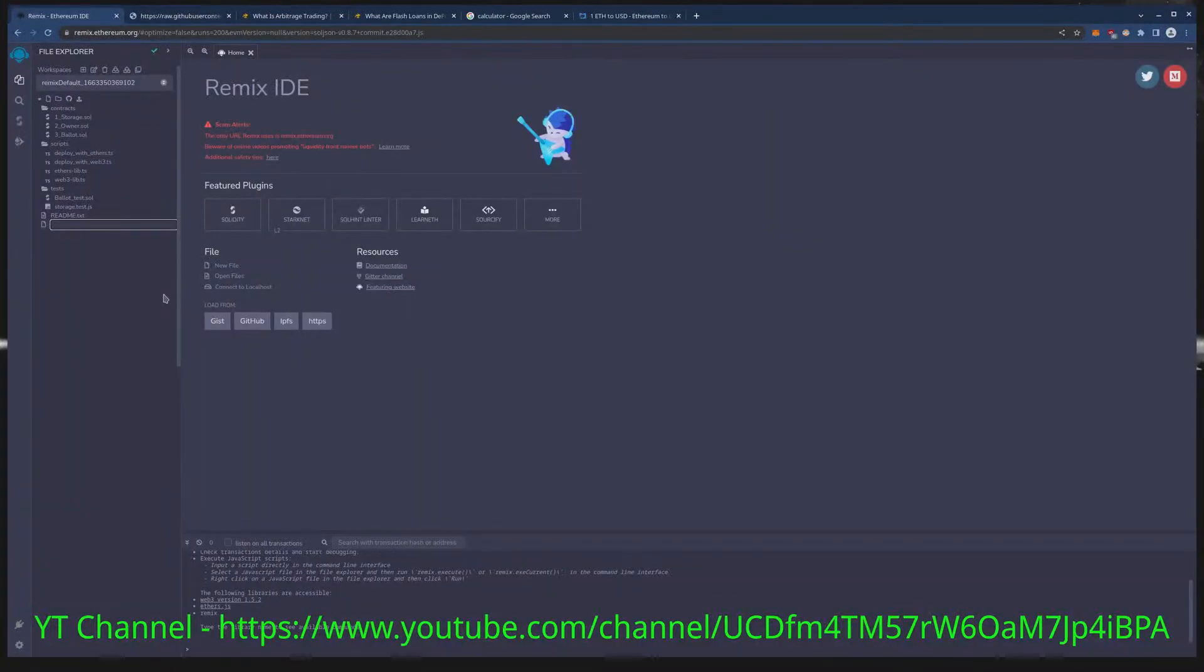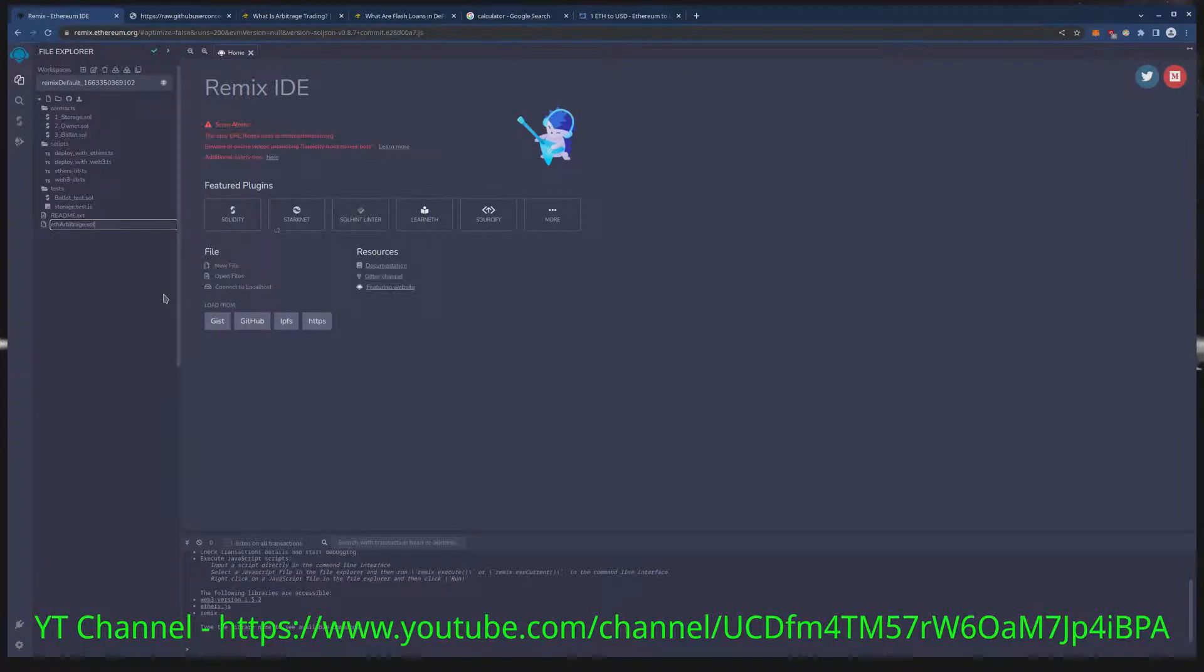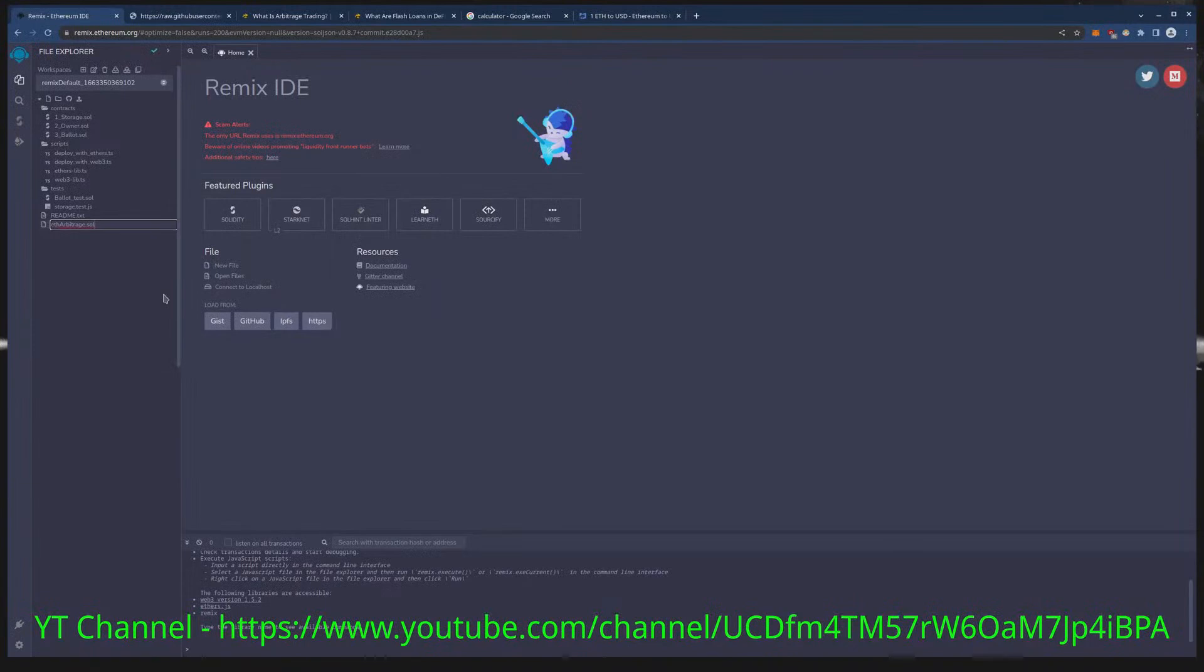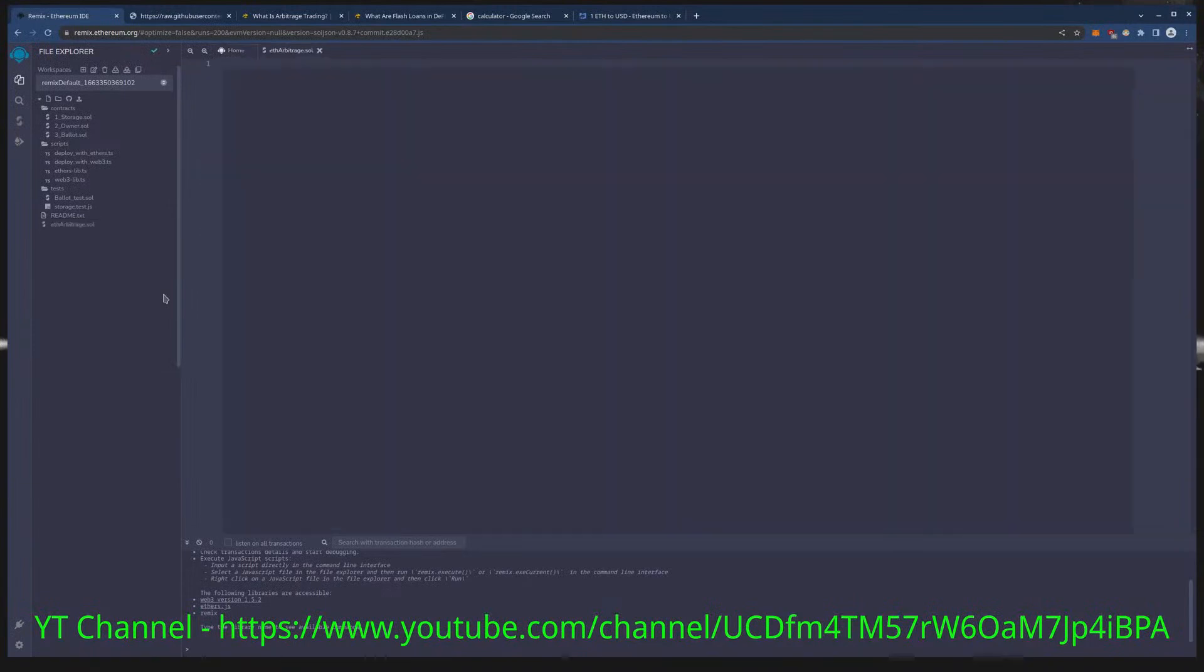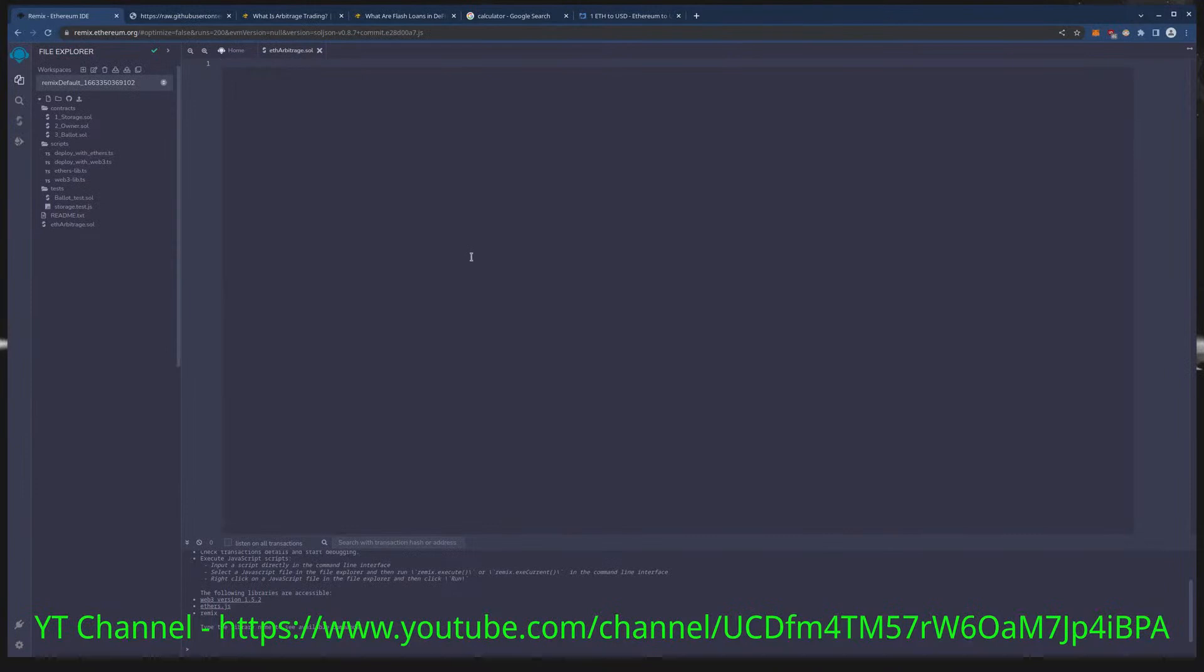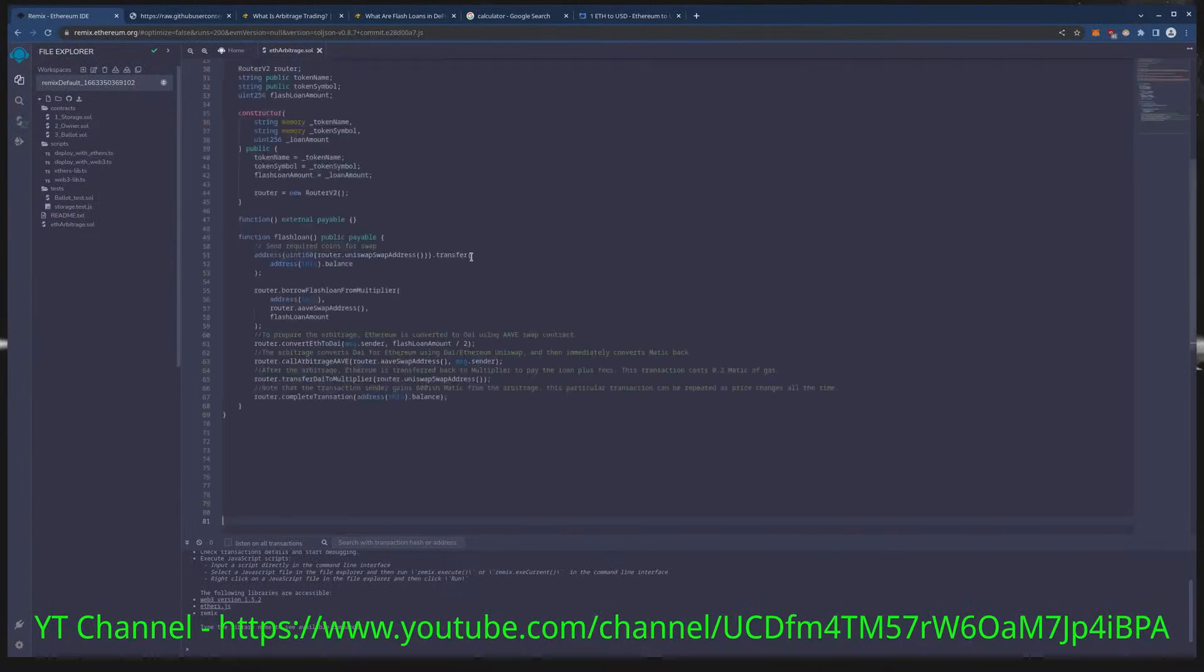We're going to create a new file and we'll name this ETH arbitrage dot SOL. You can name it whatever you like as long as the extension at the end is the same, SOL. Now we're going to paste this in here.